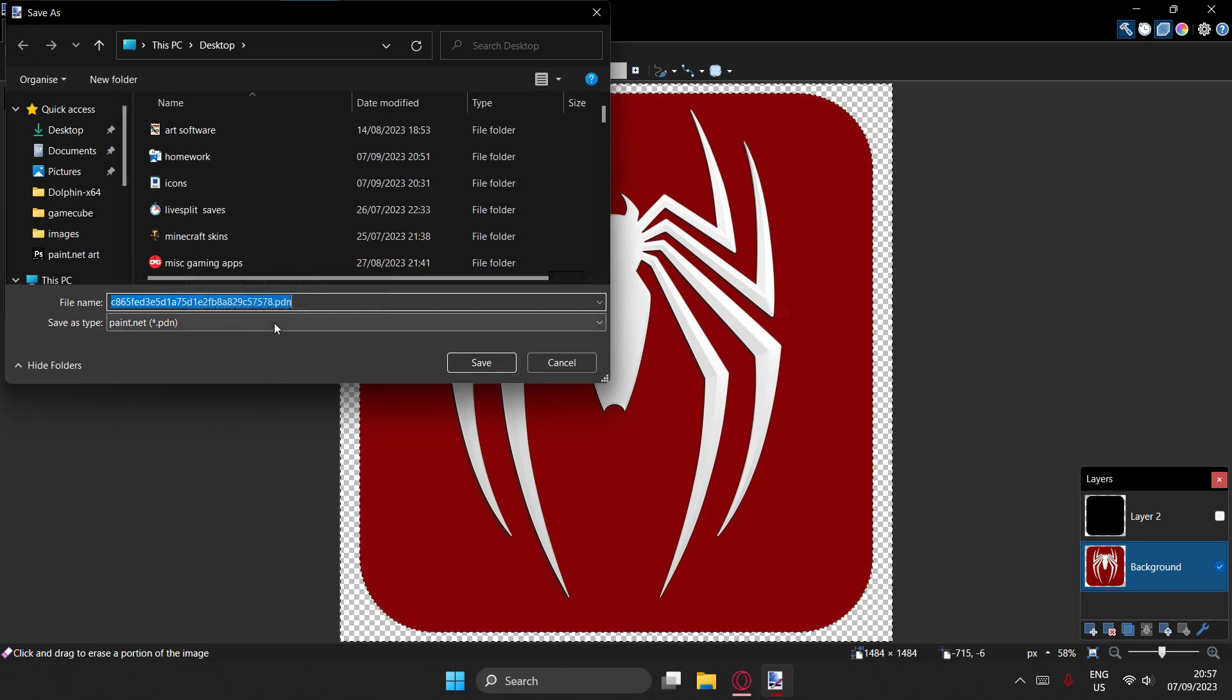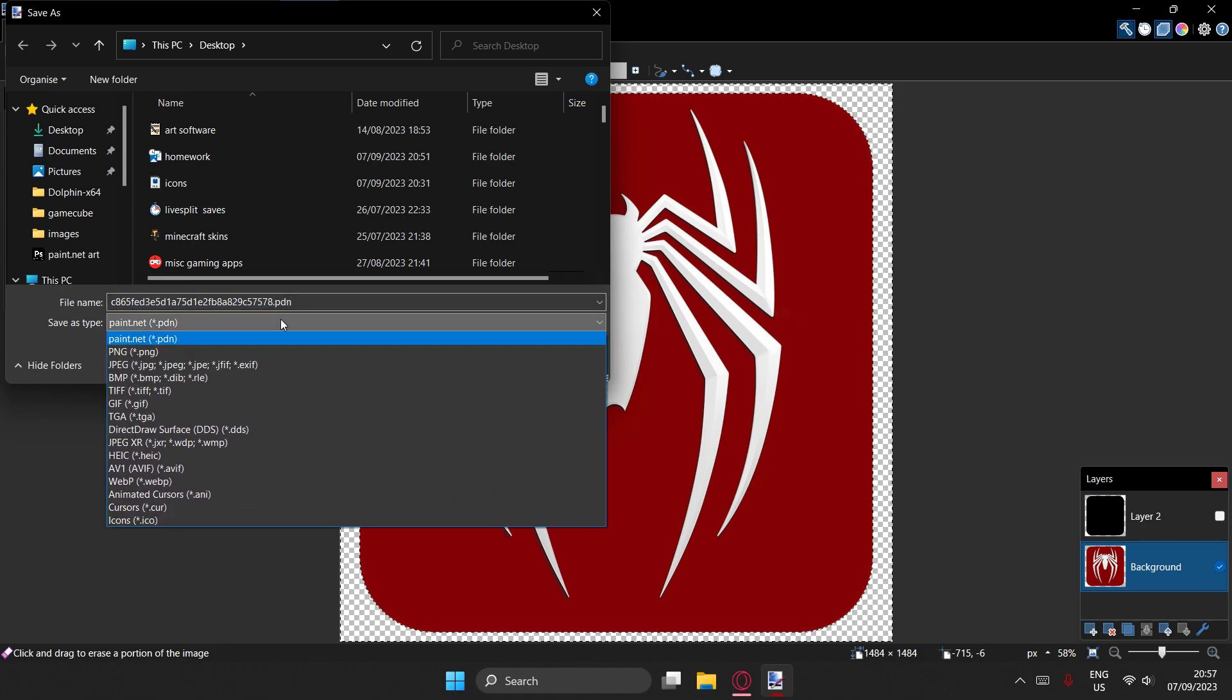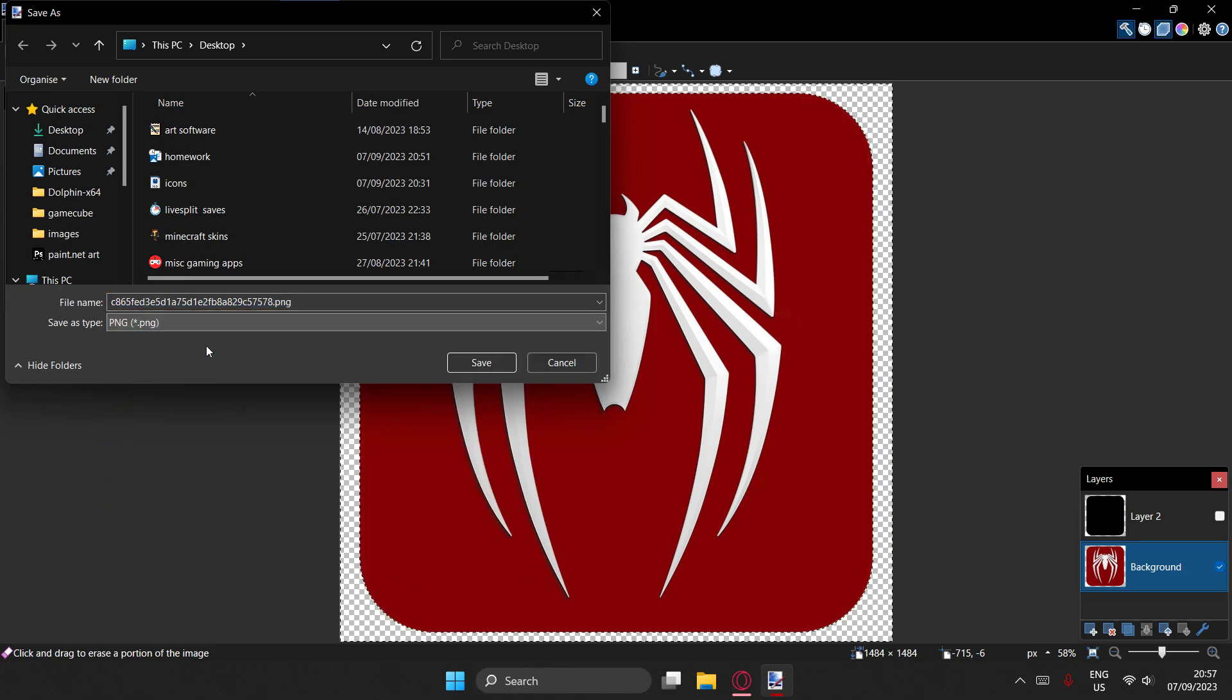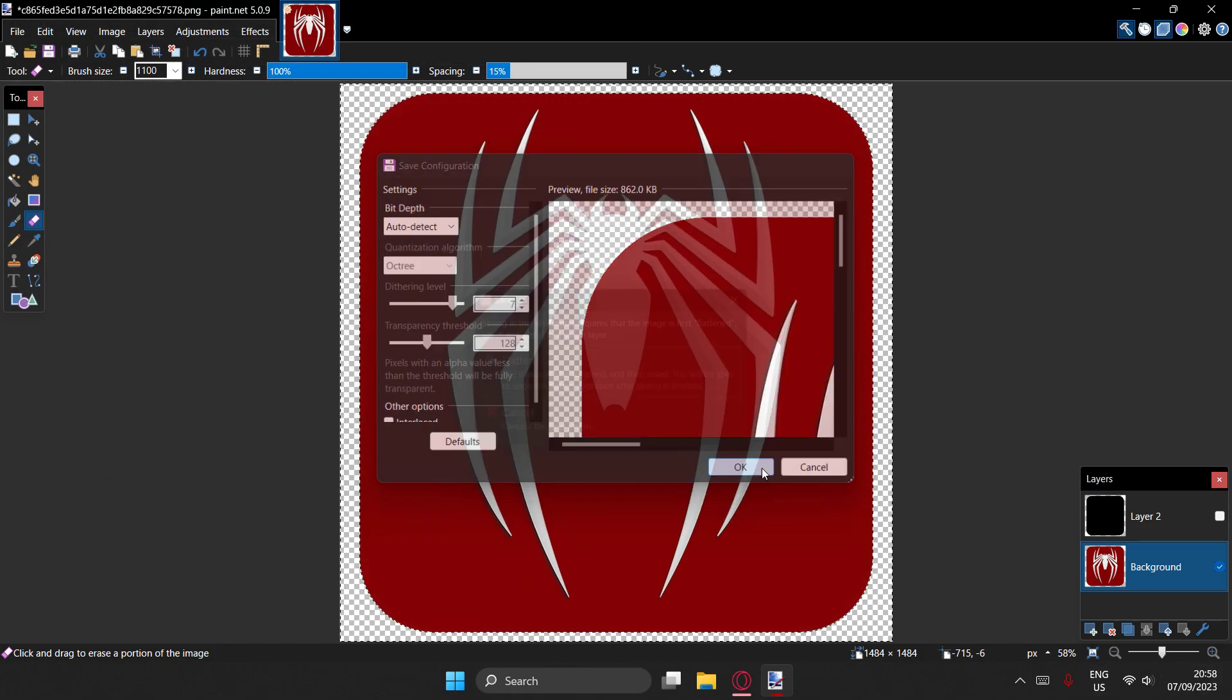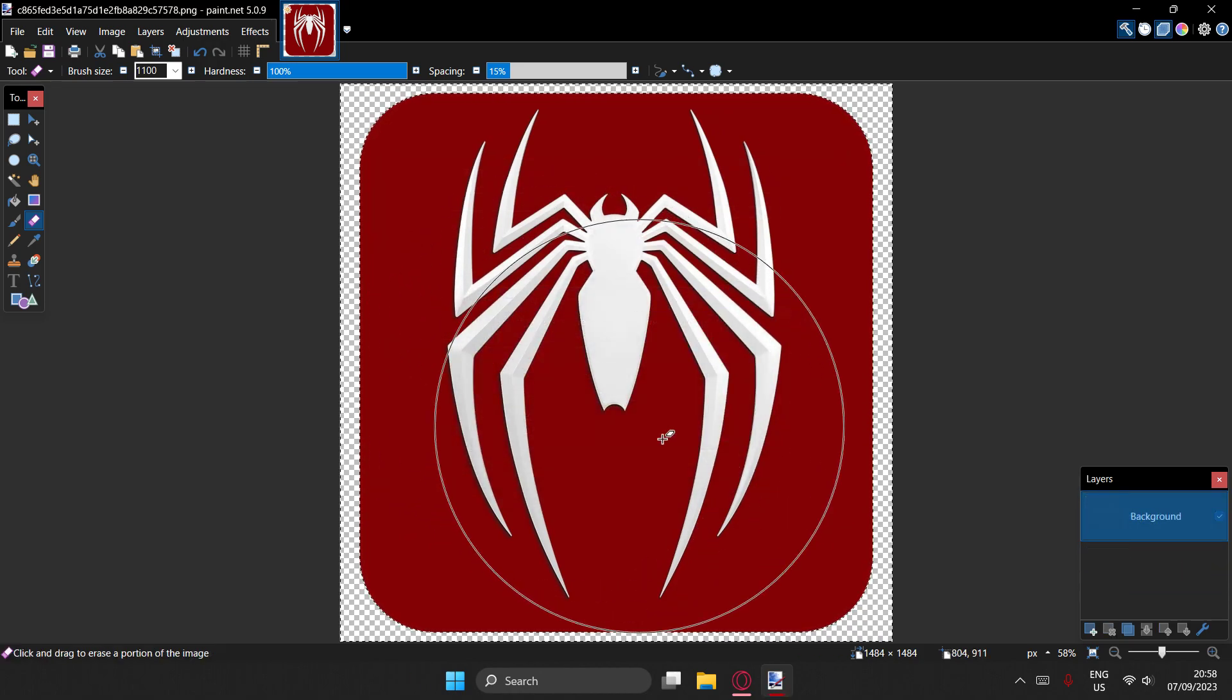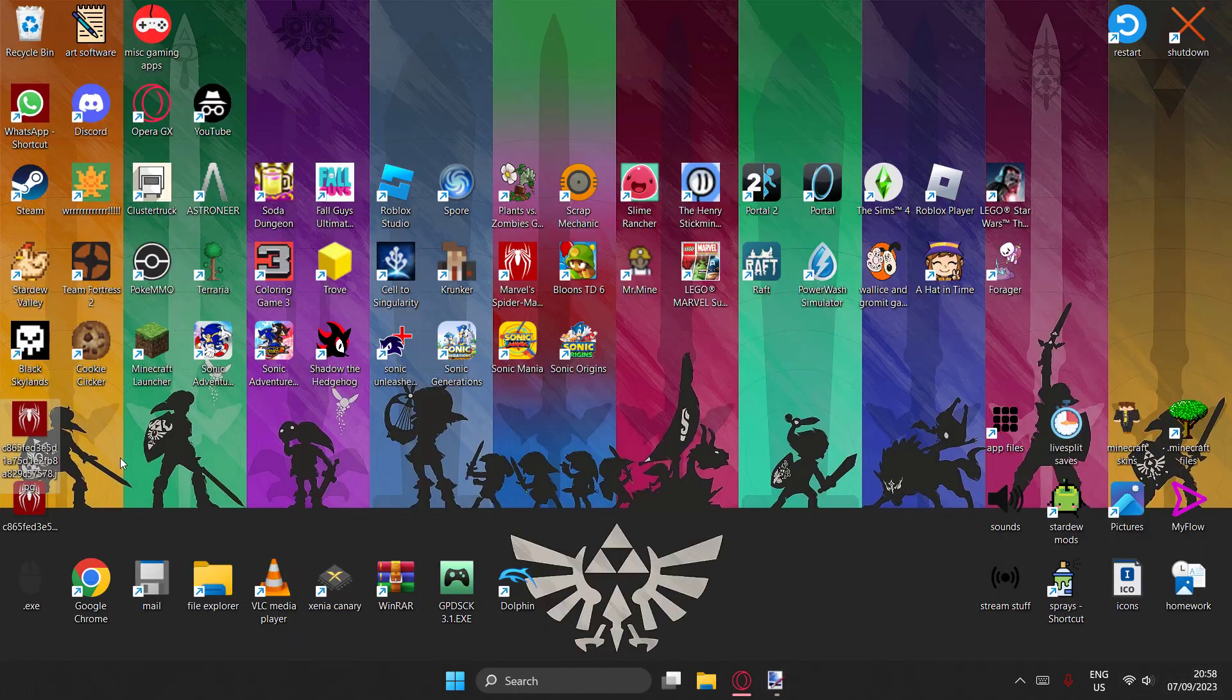Like for example, I'm going to go, I'm saving it as just PNG for the video, save it here. Okay, it's going to ask you, do I want to flatten the image format, yes I do.